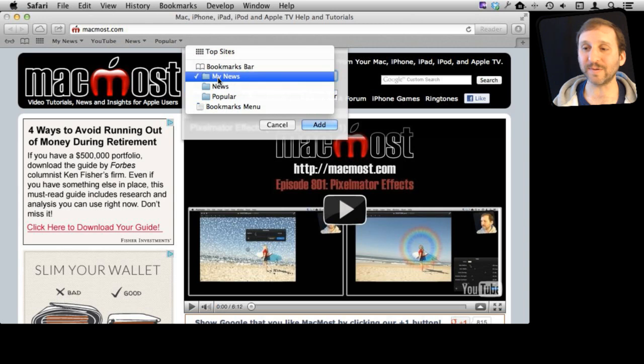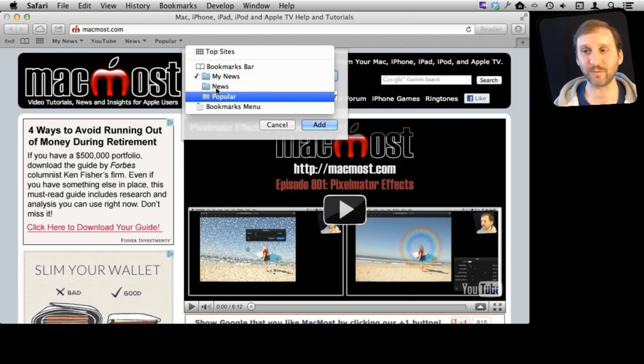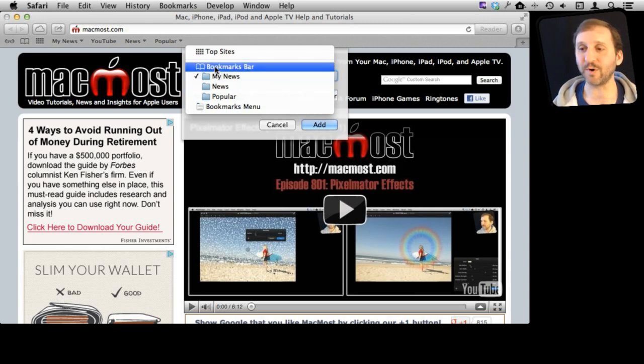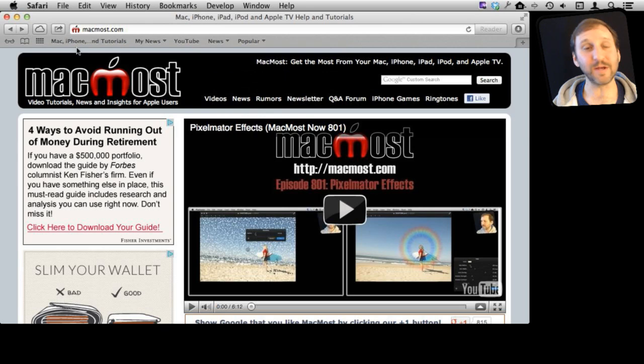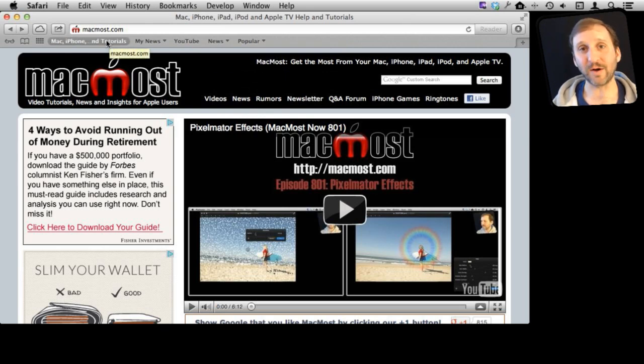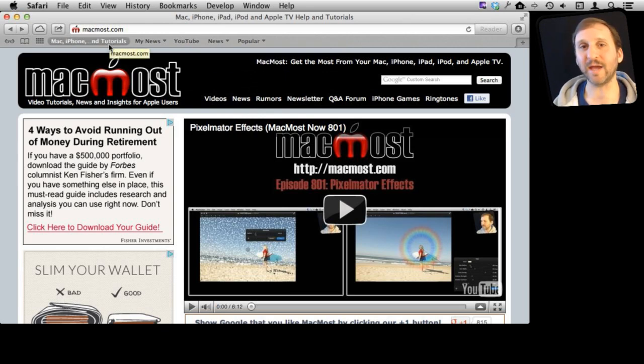Or you can add it to a subfolder in one of these. So let's add it to the Bookmarks Bar. We add it and we can see it appears here at the top and we can click on it to go to that page.